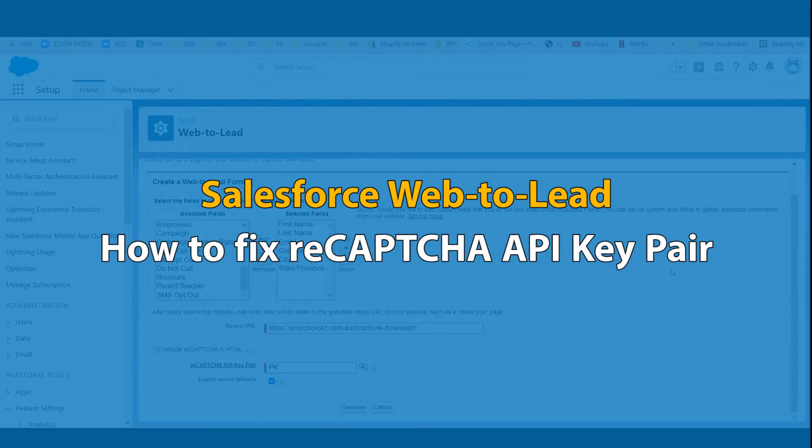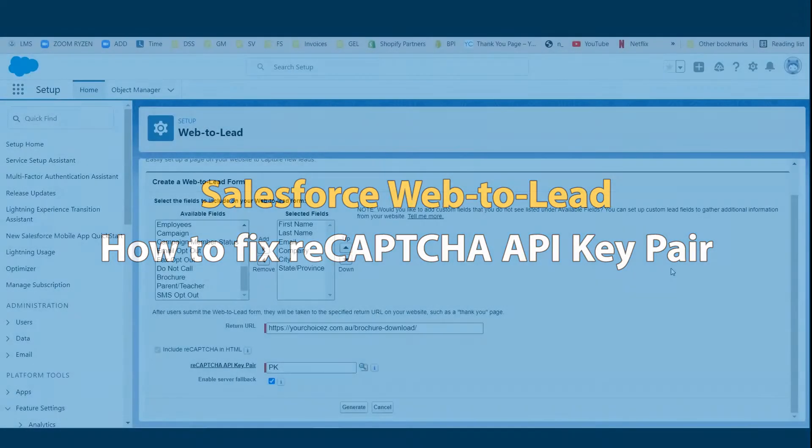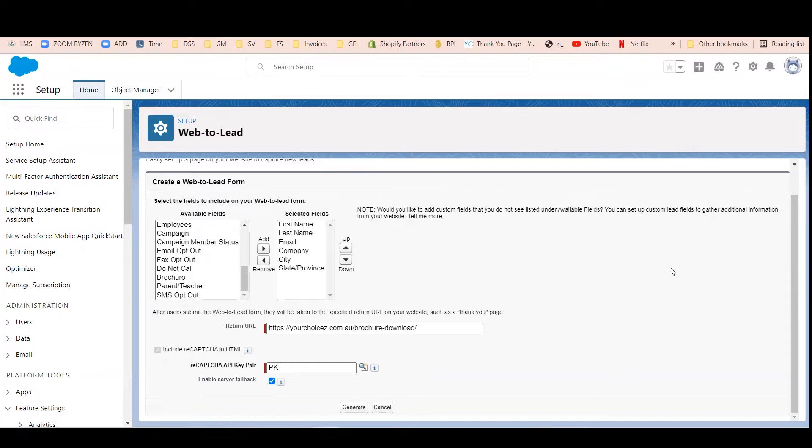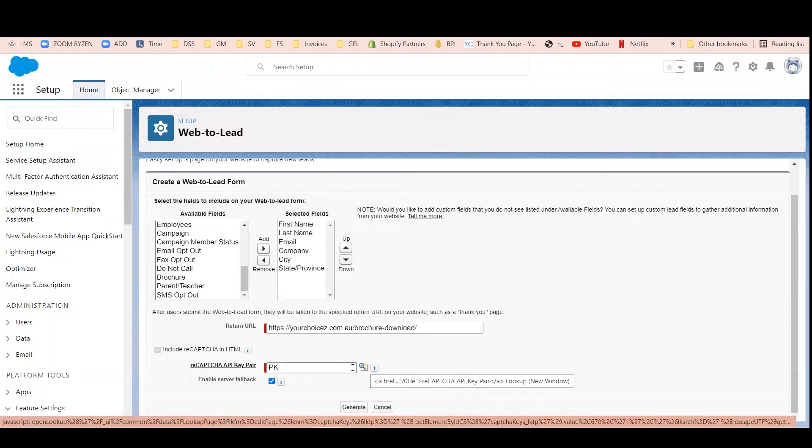Hi there, my name is Jill. In this video, I would like to show you how to create a ReCAPTCHA API key pair for your Salesforce Web2Lead form. It's very easy.